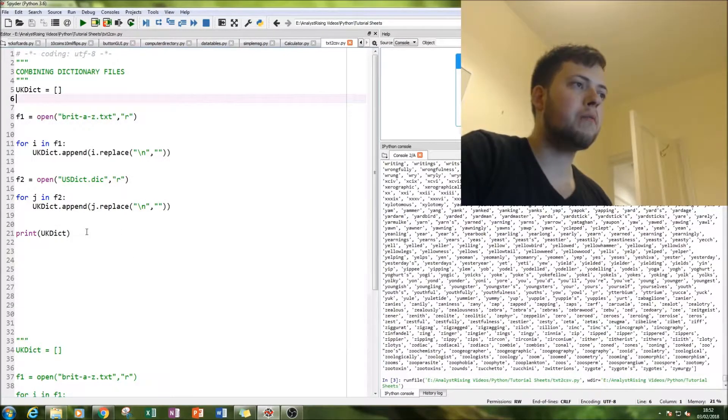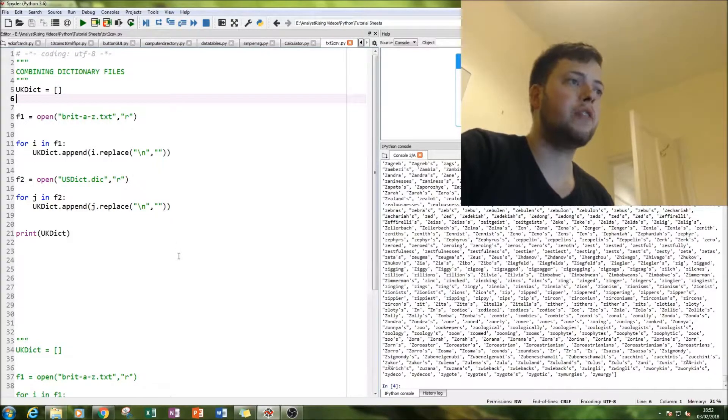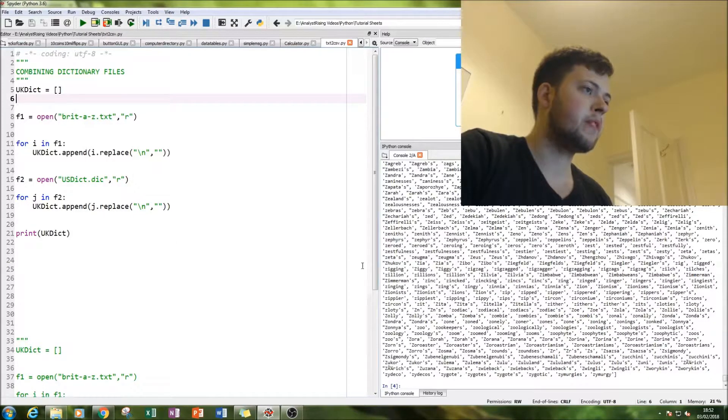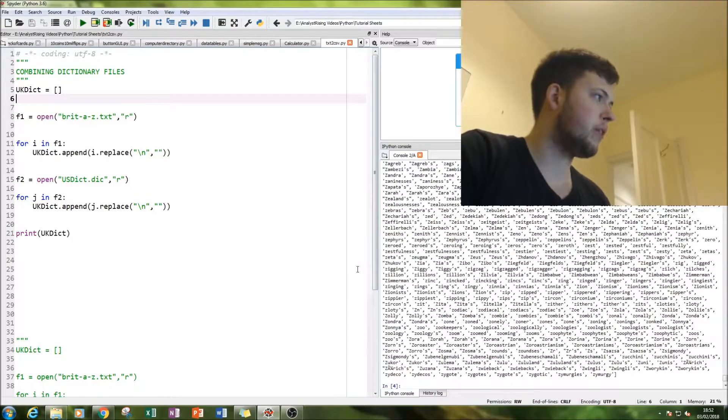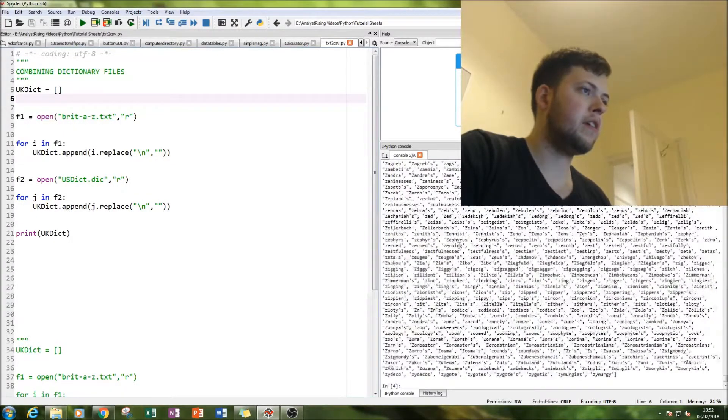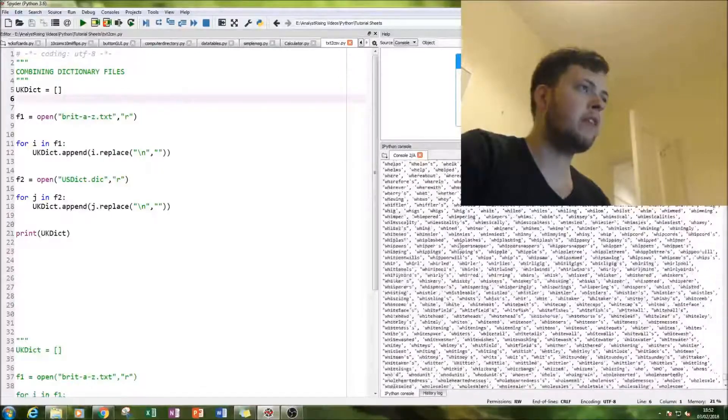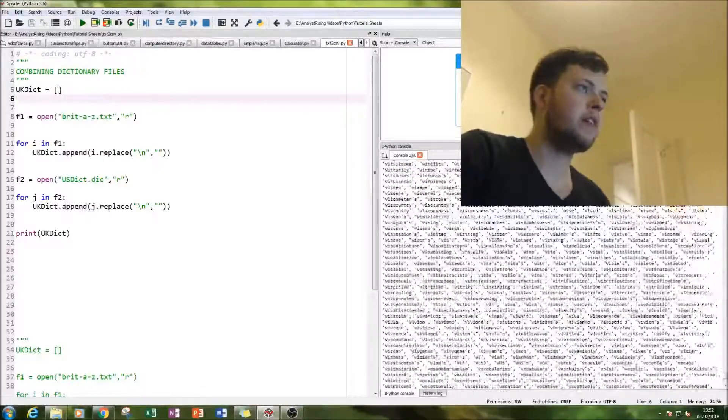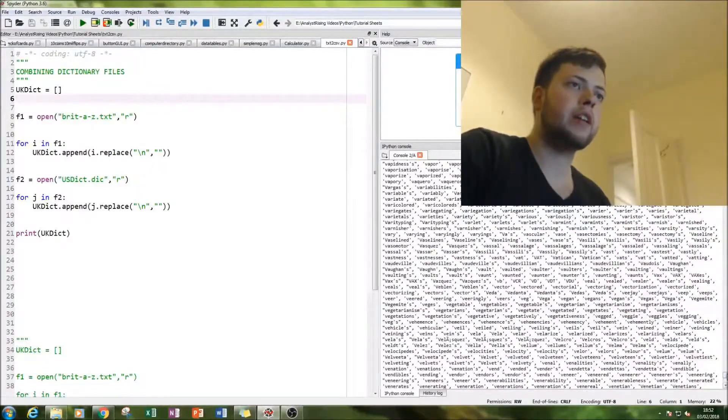It might take a while because it's literally 150,000 words, this one list. So it's still running, still going through it. And believe it or not, I think it is done.